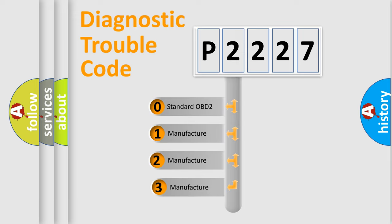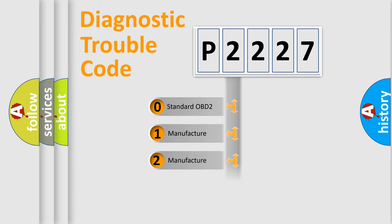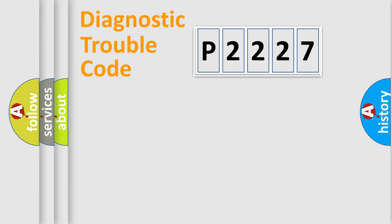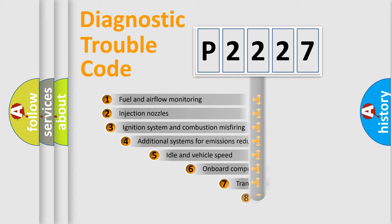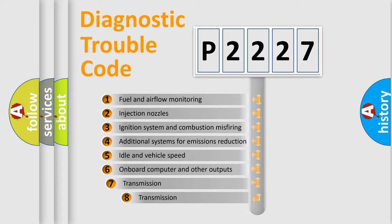If the second character is expressed as zero, it is a standardized error. In the case of numbers 1, 2, or 3, it is a manufacturer-specific expression of the car-specific error.